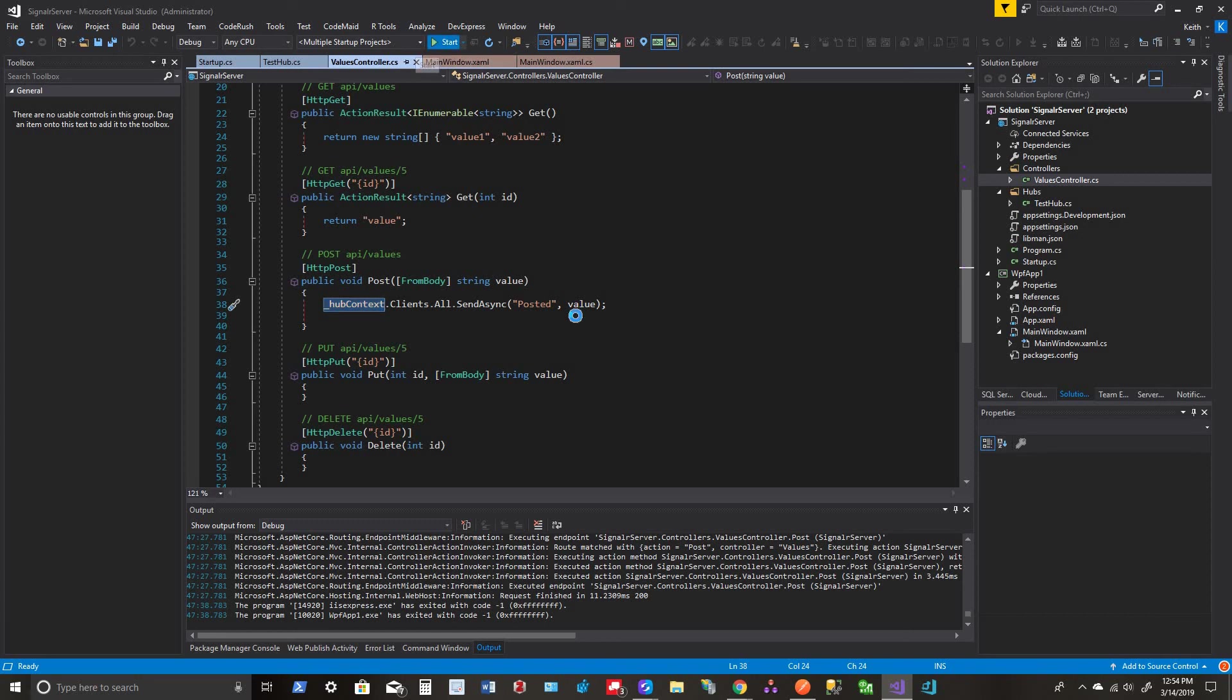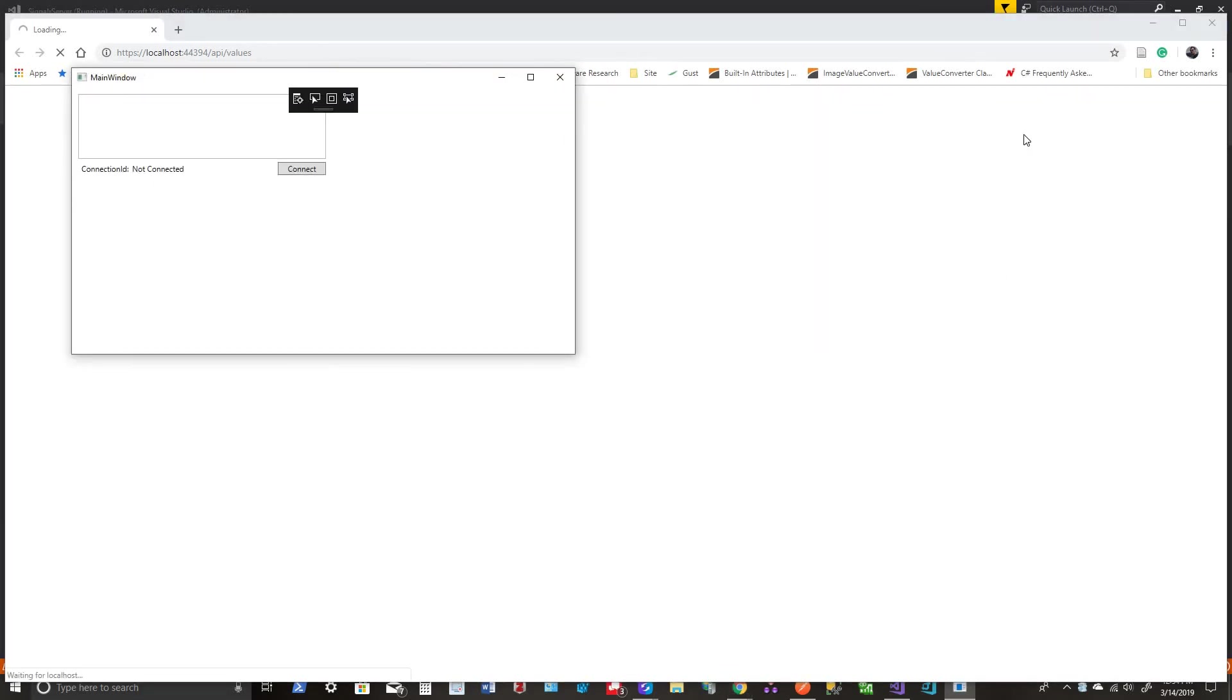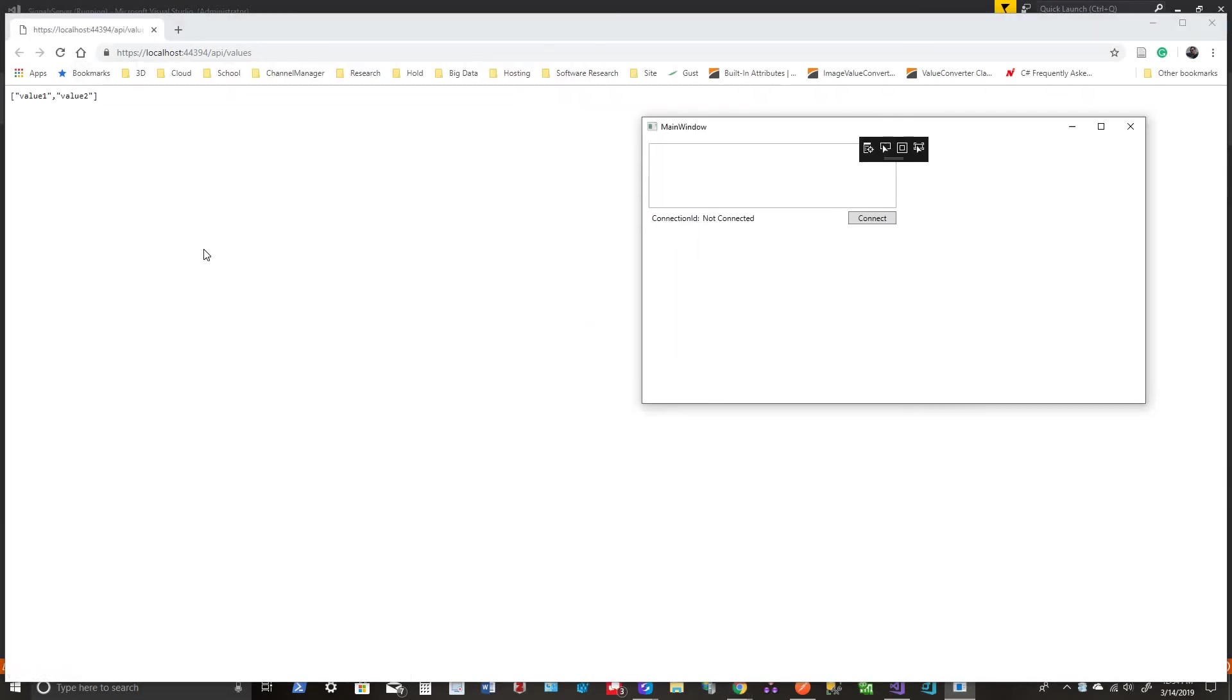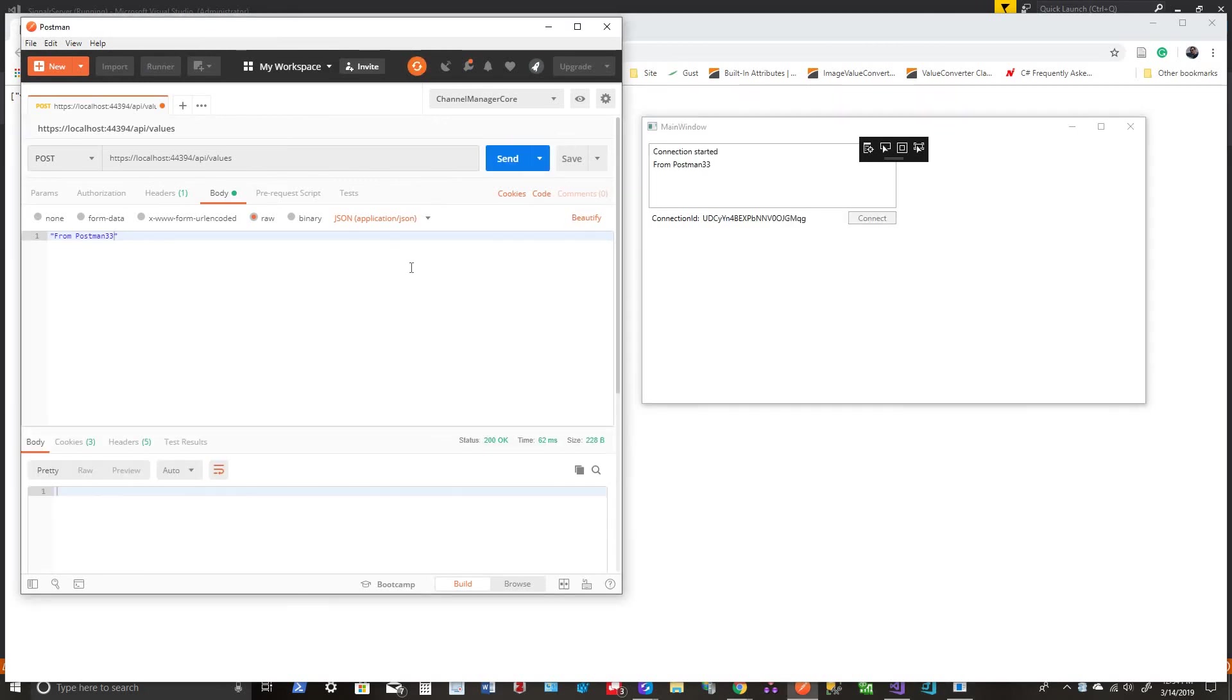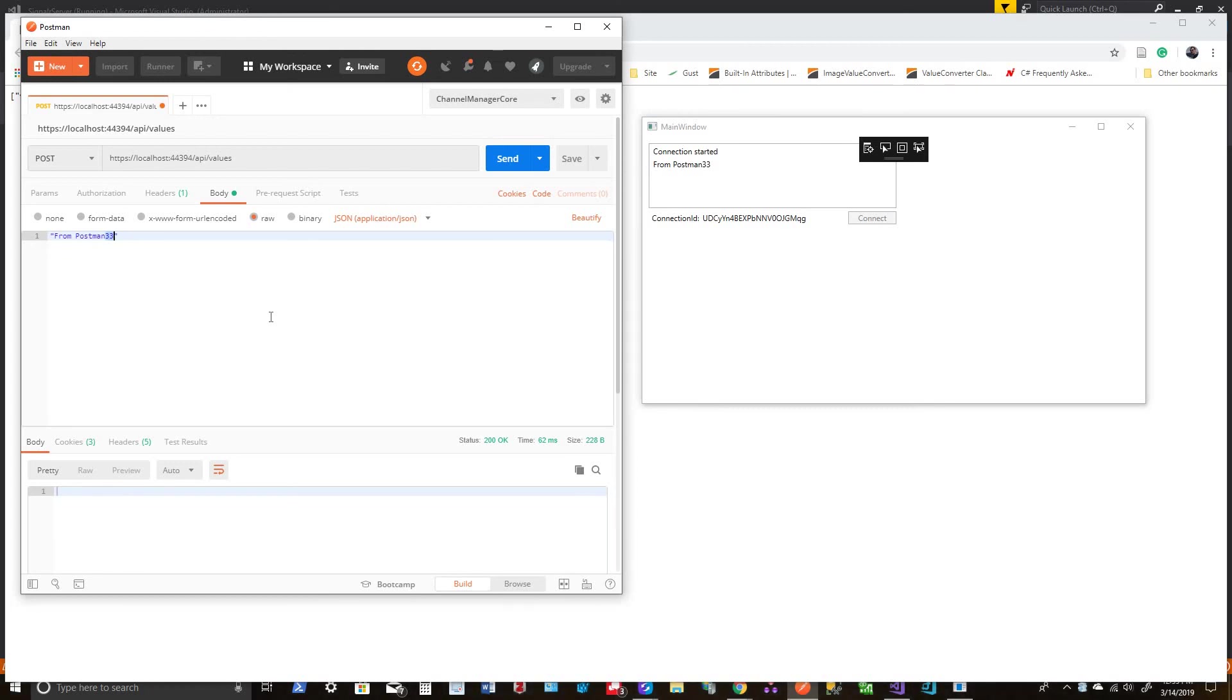So once we run this, we have our client and we have Postman. And once I connect, I send. And there it is again. Okay. So that's it for me. I am actually going to probably get something to eat. But you all have a good one. And if you have any questions, be sure to comment and I'll try to get to them. And that's it. I'll see you next time. Thanks.